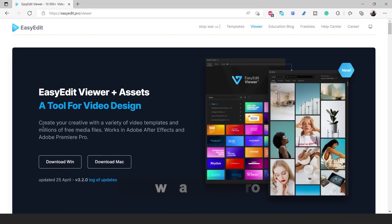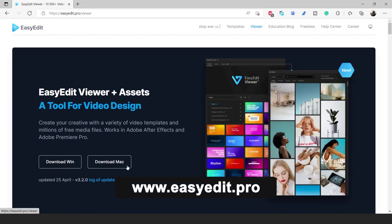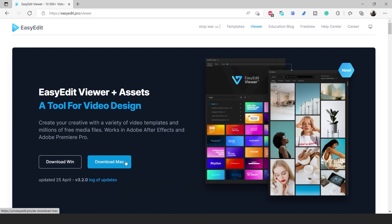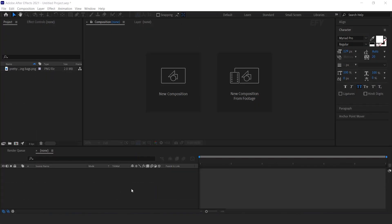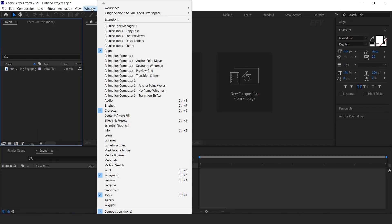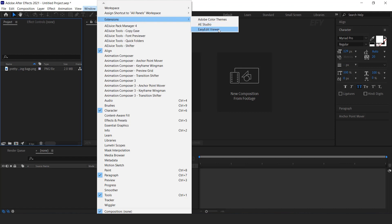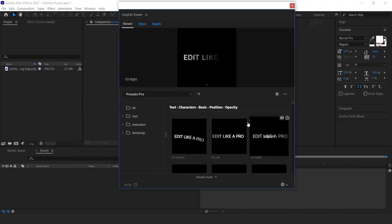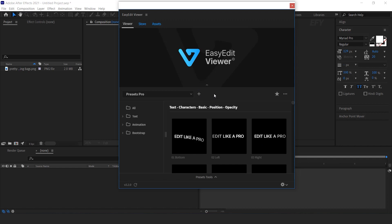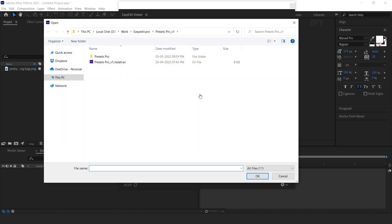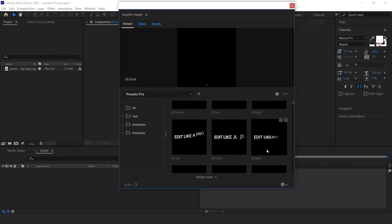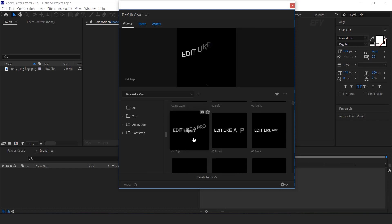Go to the Easy Edit website and download Easy Edit Viewer for your device. I have already downloaded it. After downloading, go to After Effects, then Window, then Extension, and here you can find Easy Edit Viewer. Click the icon to install the pack, select the preset profile, and hit OK. I have already installed it, so here you can find the Presets Pro Pack.